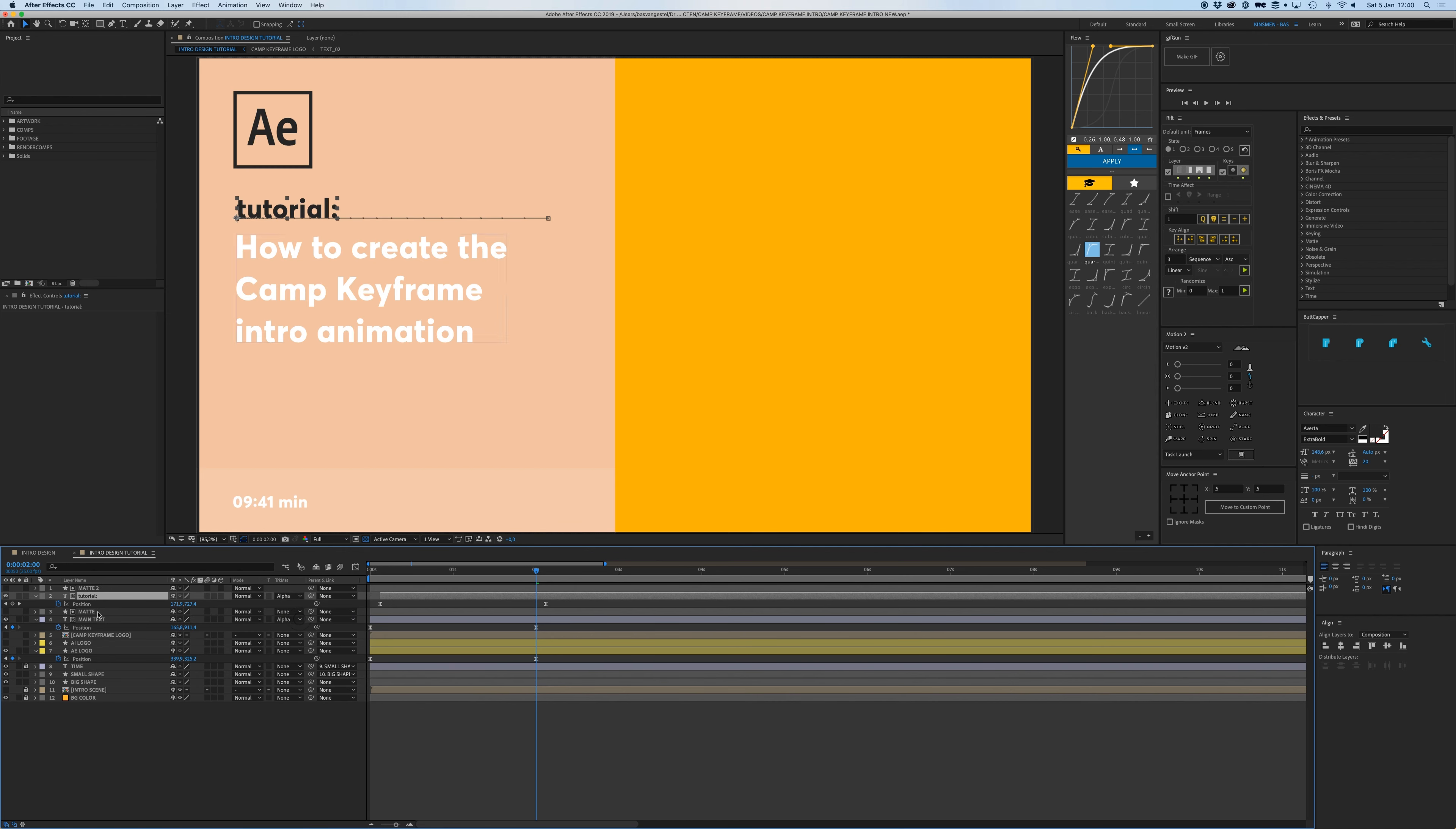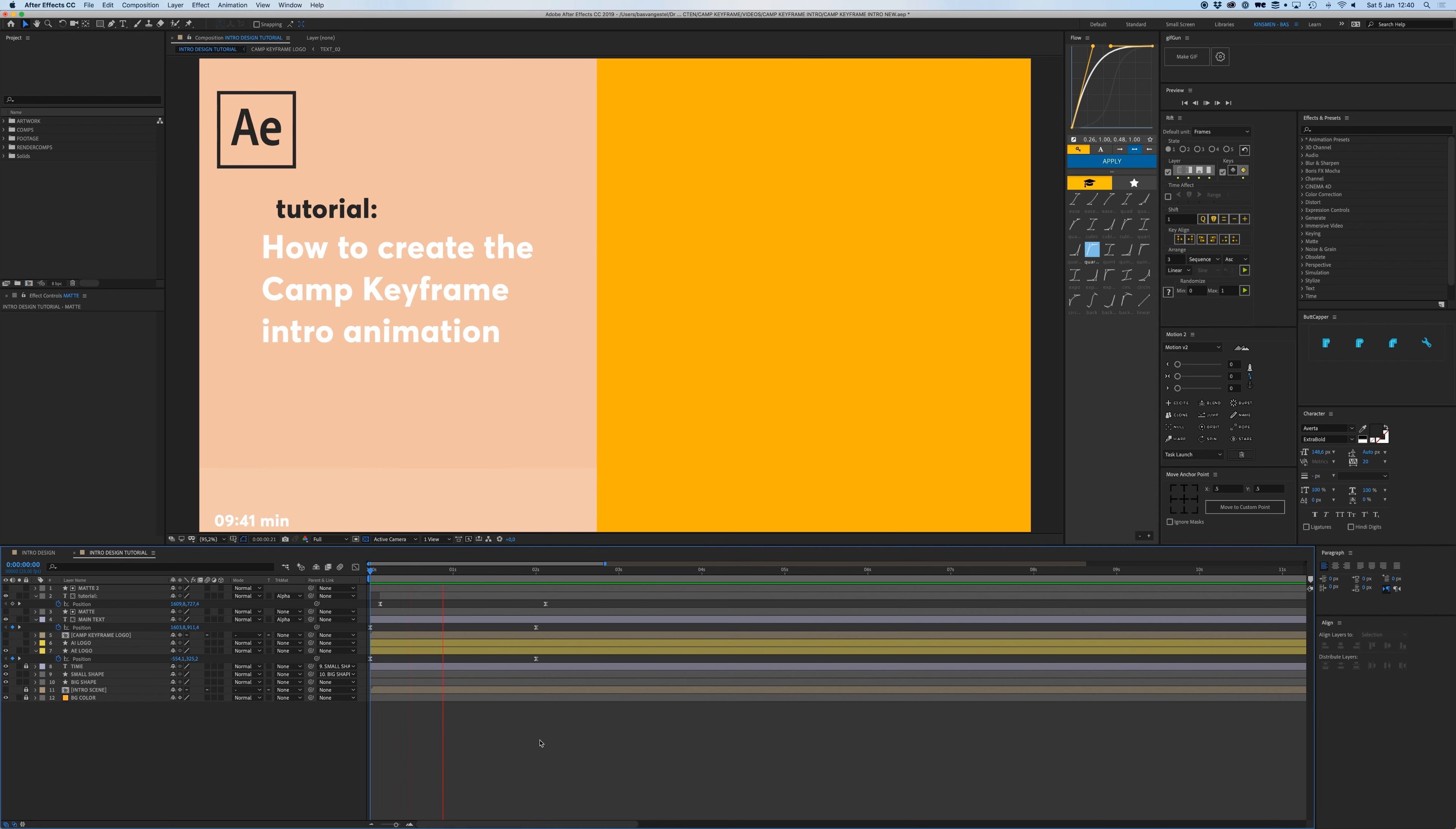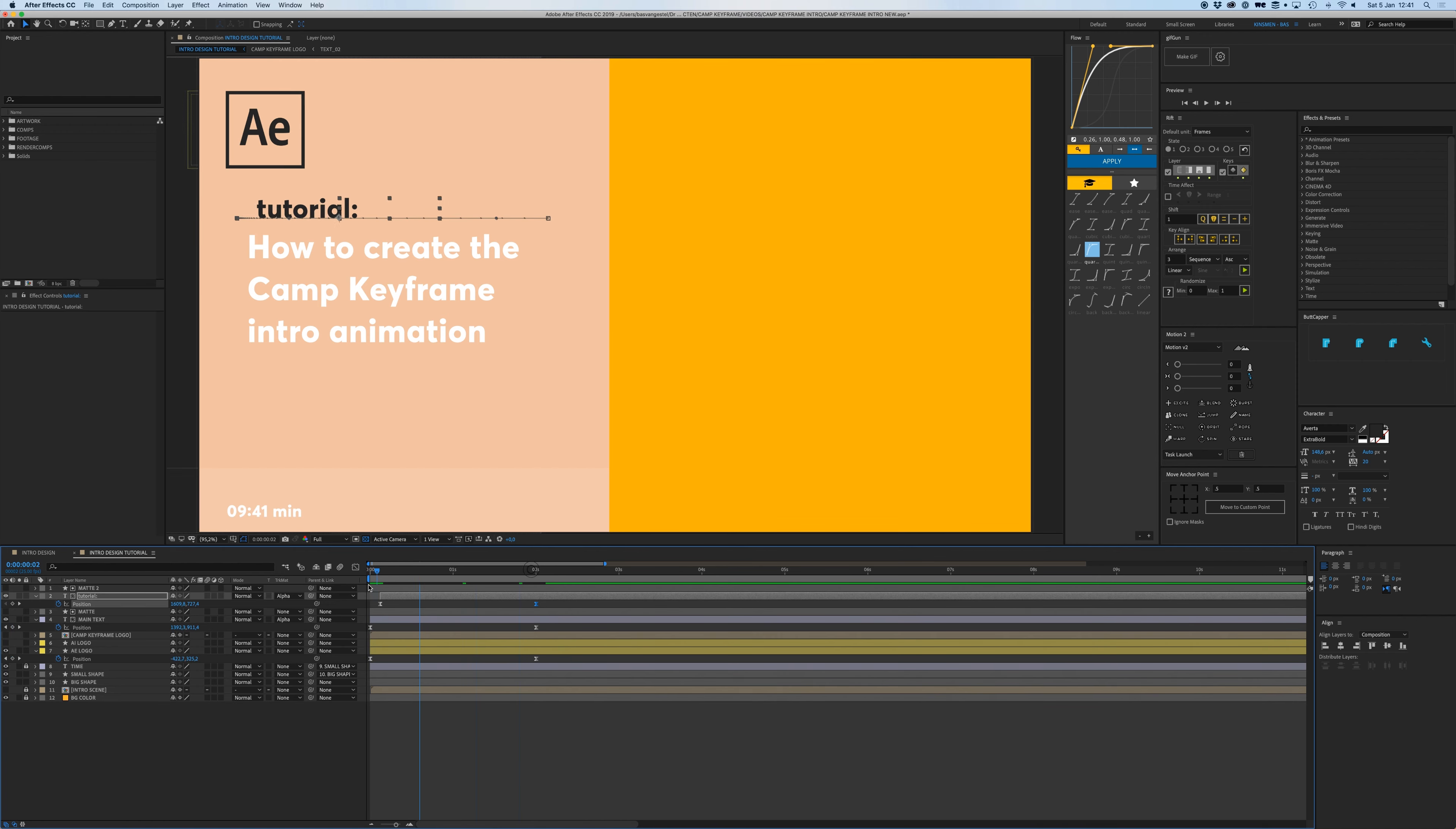I'm going to select the main text and go to track matte and put it on alpha matte, and on tutorial as well put it on alpha matte. So that means that now the main text and the tutorial text, those layers, are only visible within this shape, so that's why now it's masked out there. Put this at the same time.